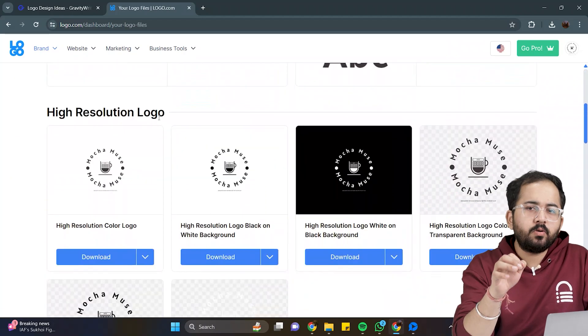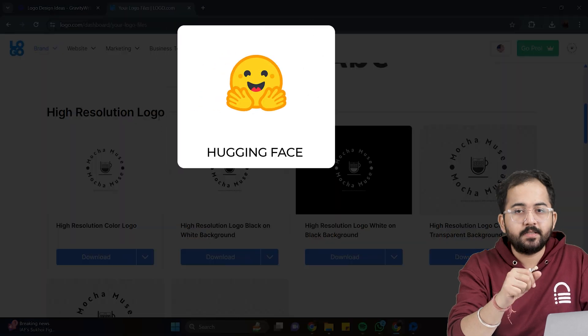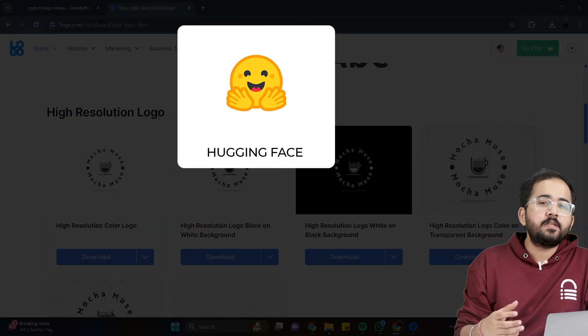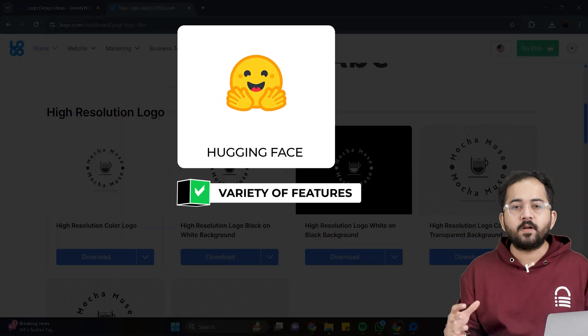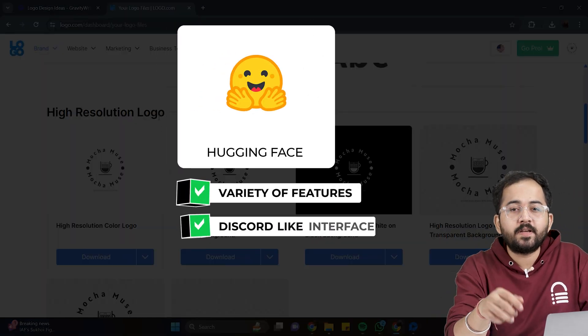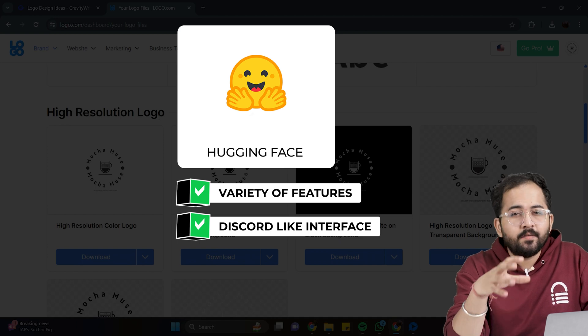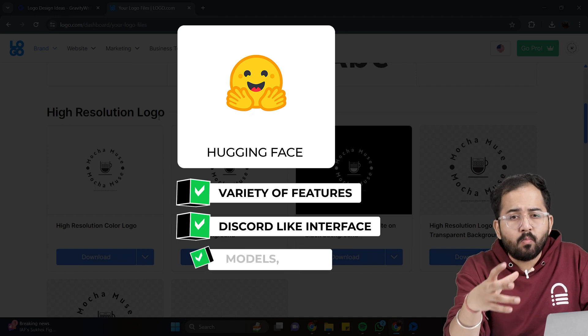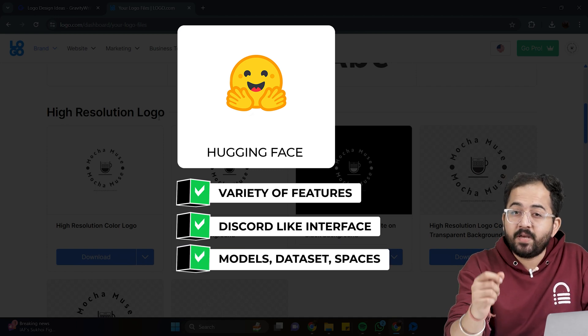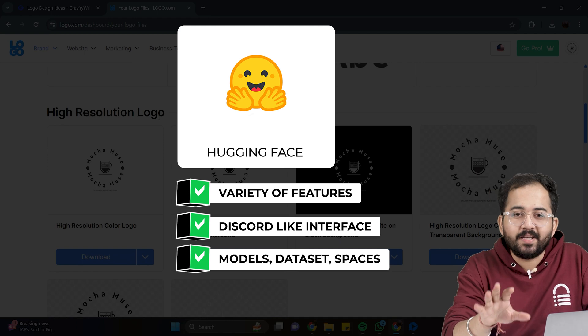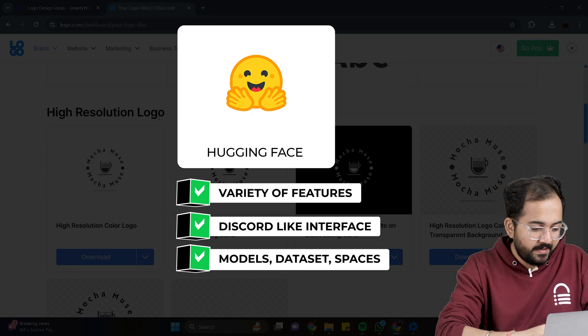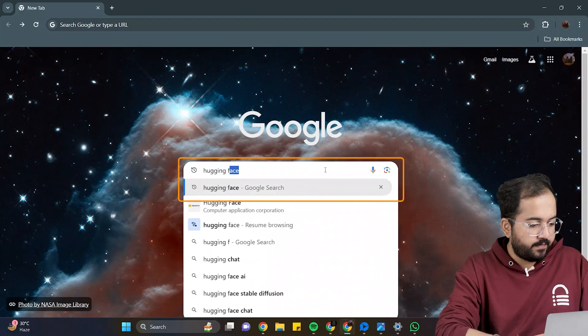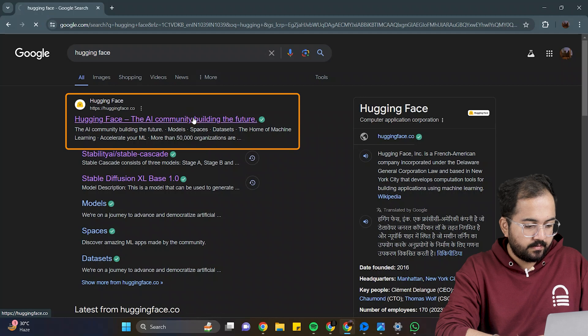The third tool I'm going to use is Hugging Face. Hugging Face is huge, and has a lot of functionalities. Its user interface has similarities to Discord, where we can create models, data set, and spaces for collaboration. Don't worry, the steps to do it are very simple. So, search for Hugging Face, and click on this link.